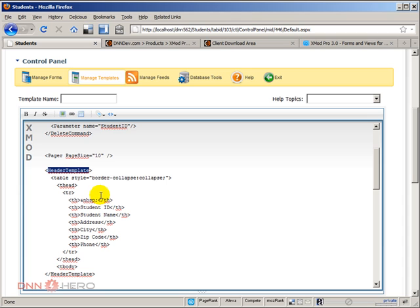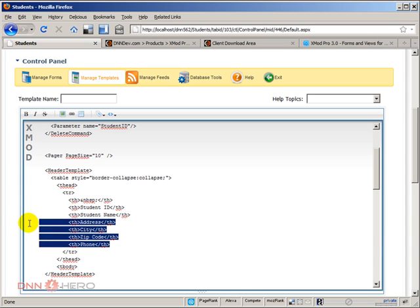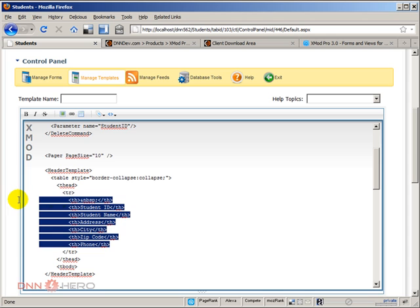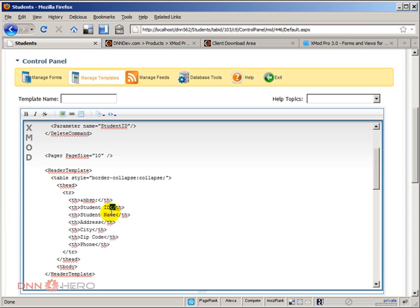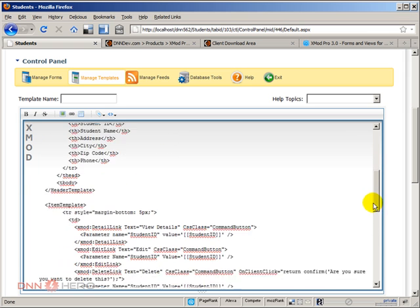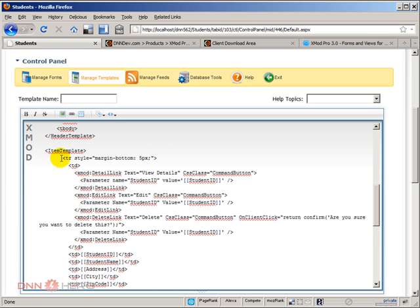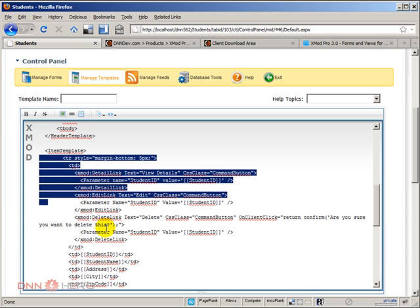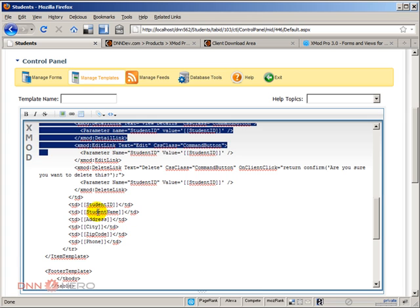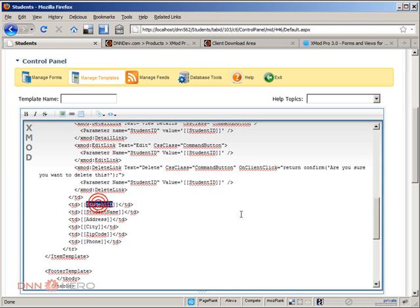Here we have the header template which is what will show up in the top part of the listing, the header of the tables with student ID, student name, address, all the different fields. Then we have an item template which is actually where the actual data will be displayed. We have the different fields here.